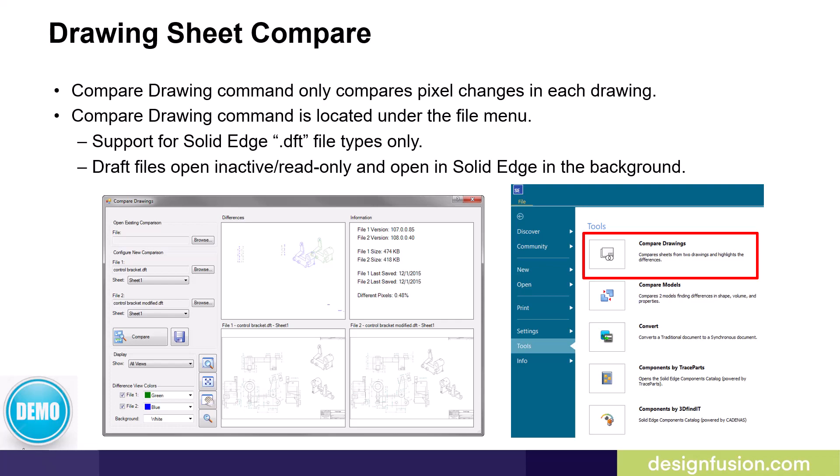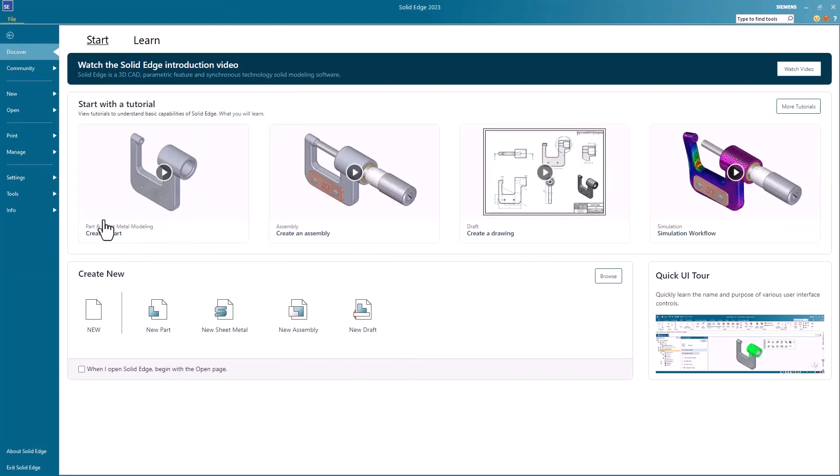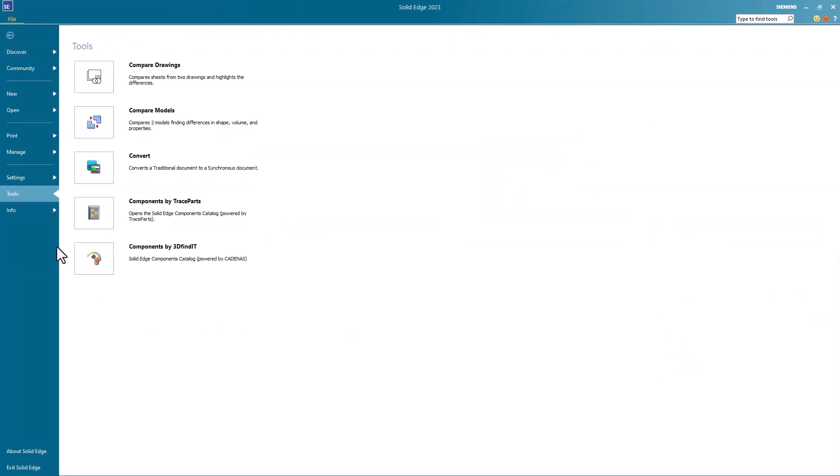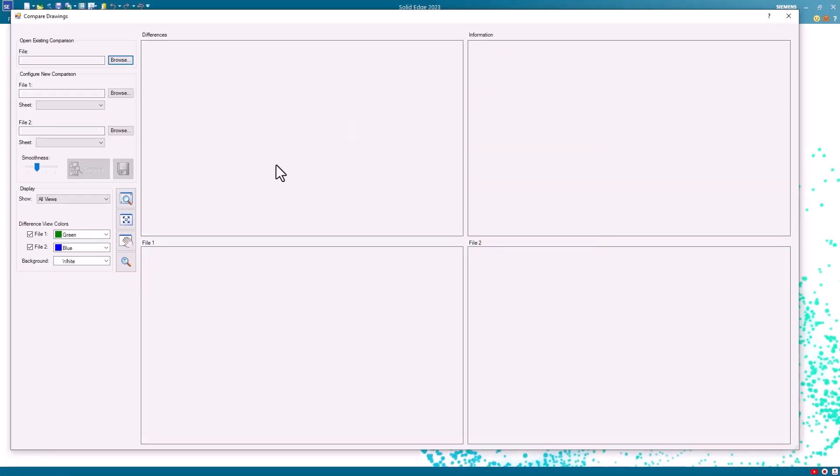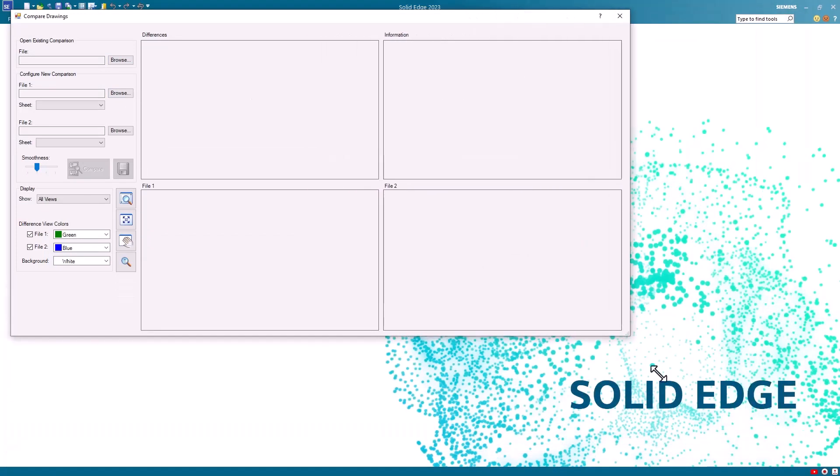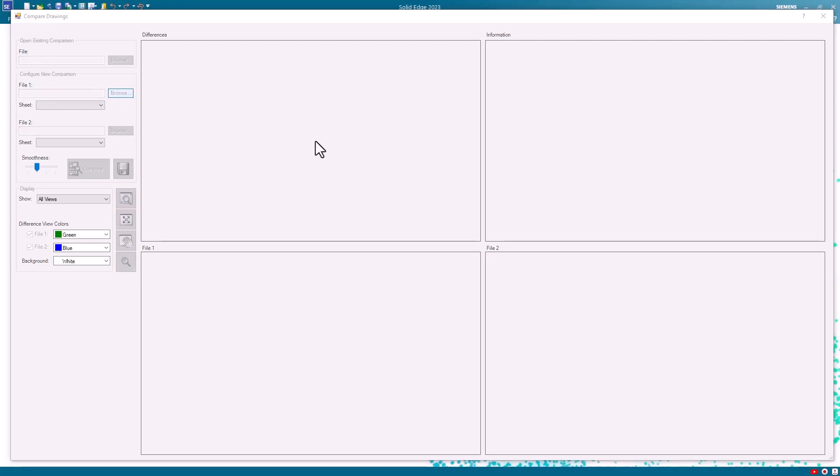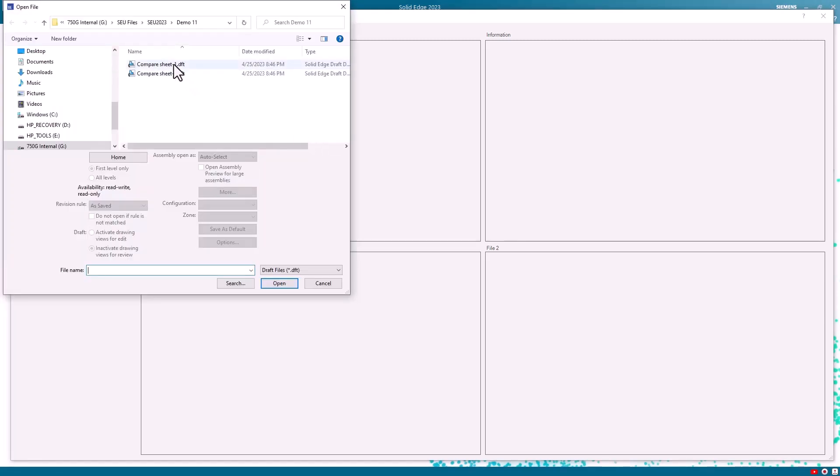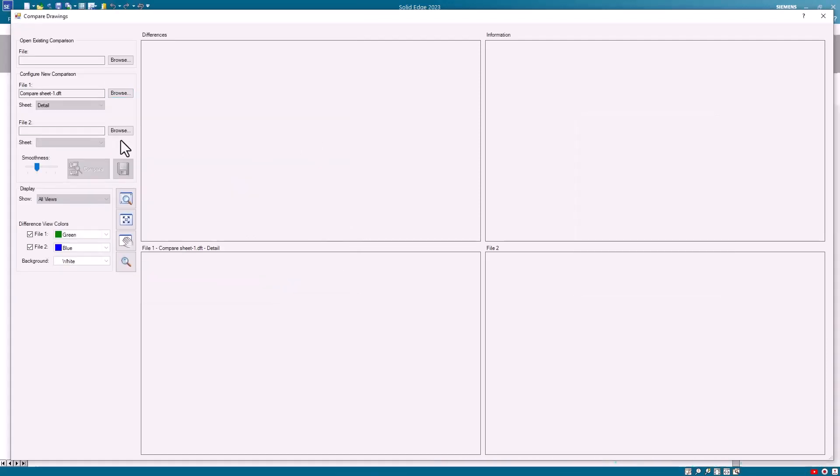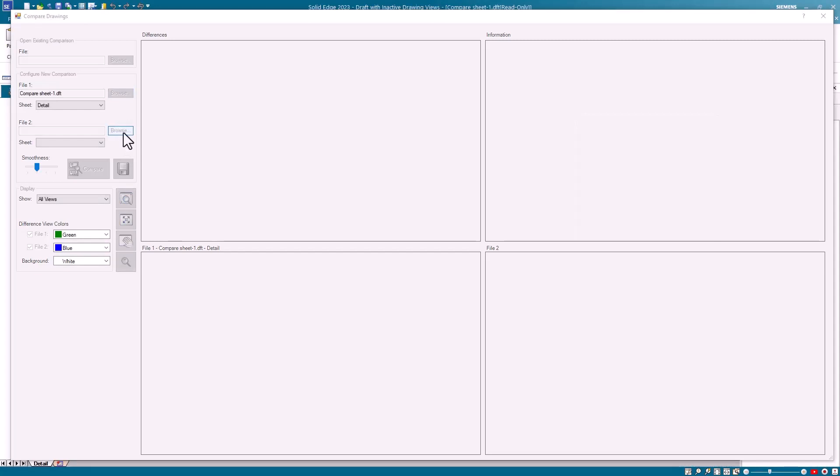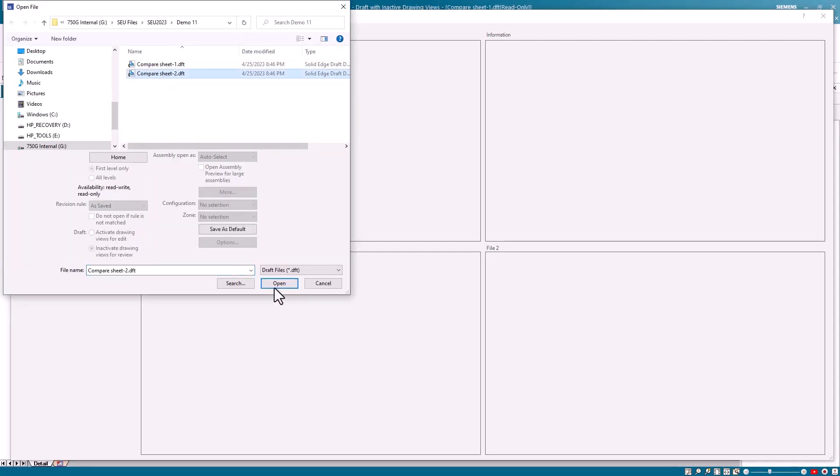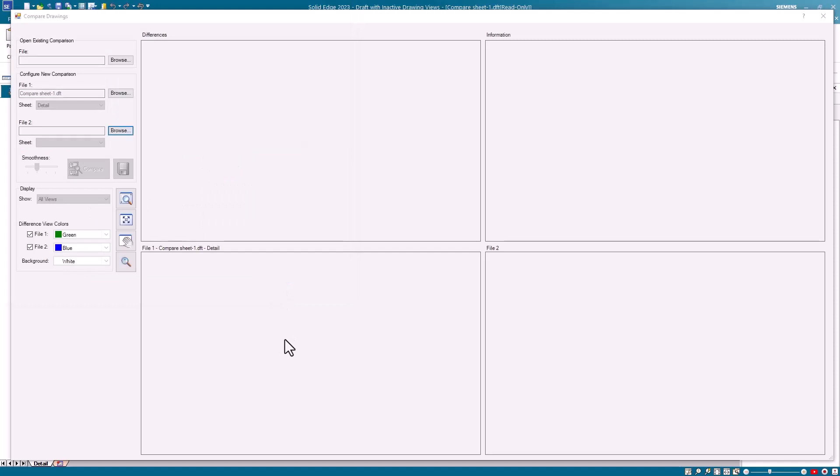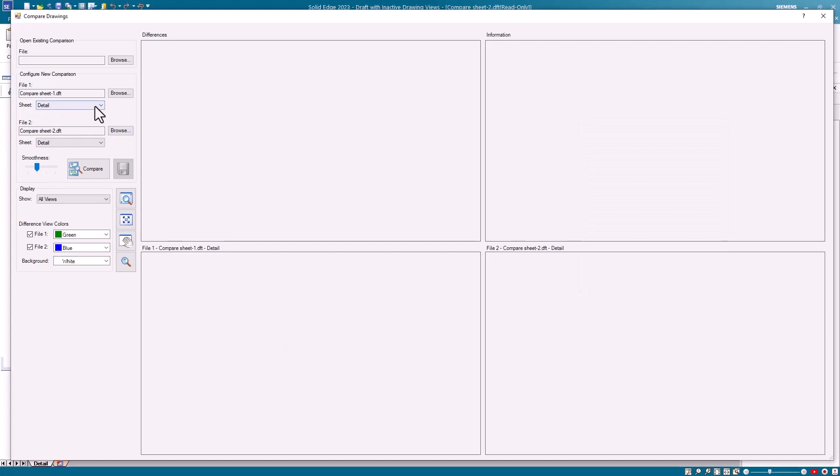Let's have a quick look at how easy it is to use this command in Solid Edge. You launch the drawing sheet compare command from the file menu. Go to Tools and Compare Drawings. When the dialog is launched you'll notice first of all you can resize this to fit your screen. On the left side of the dialog is where you'll find your input area and options. Under File 1 you'll browse to locate the first draft file that you wish to use in the comparison. Under File 2 you'll browse to locate the second draft file that you wish to use in the comparison.